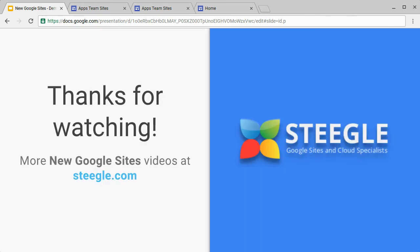We've hoped you found this useful. Thanks for watching and you can find more new Google Sites videos at Stiegel.com